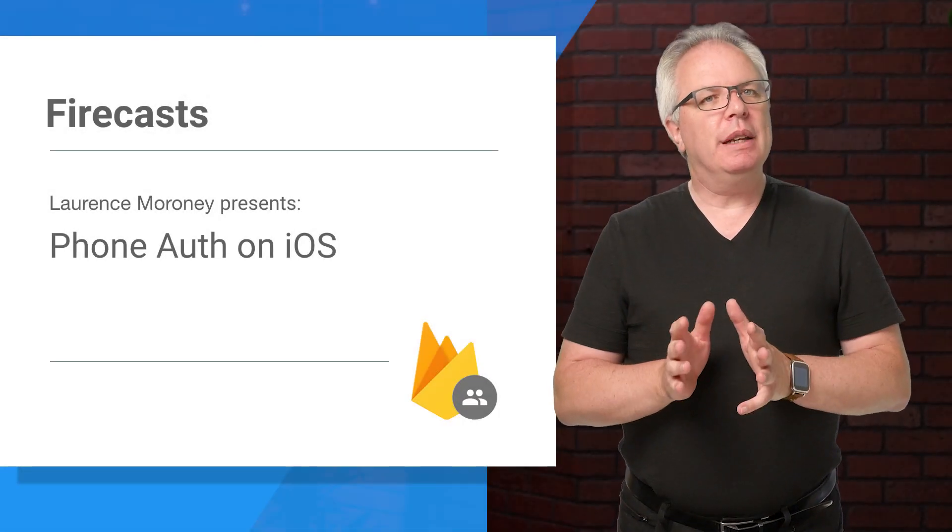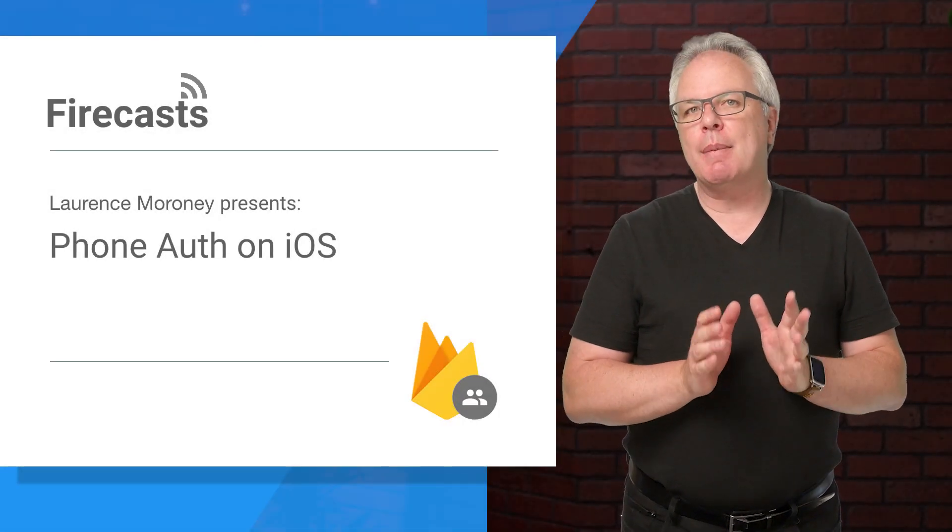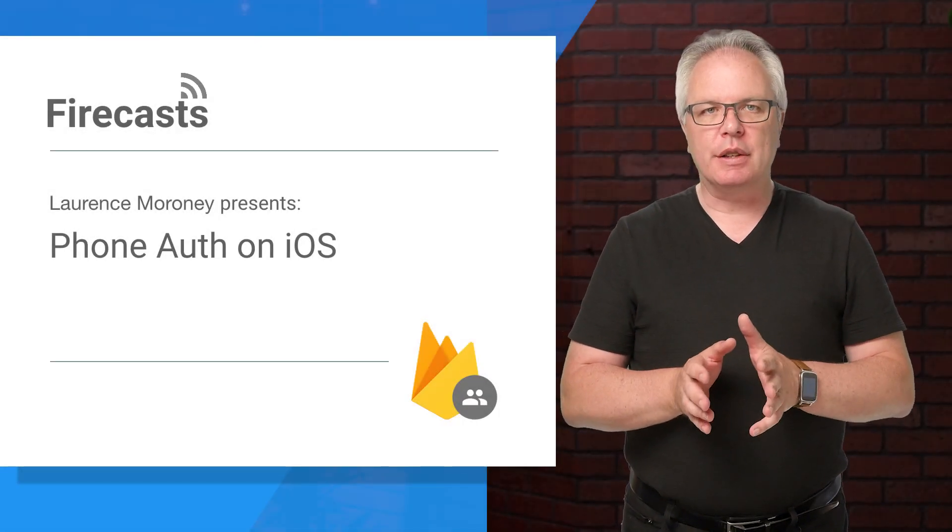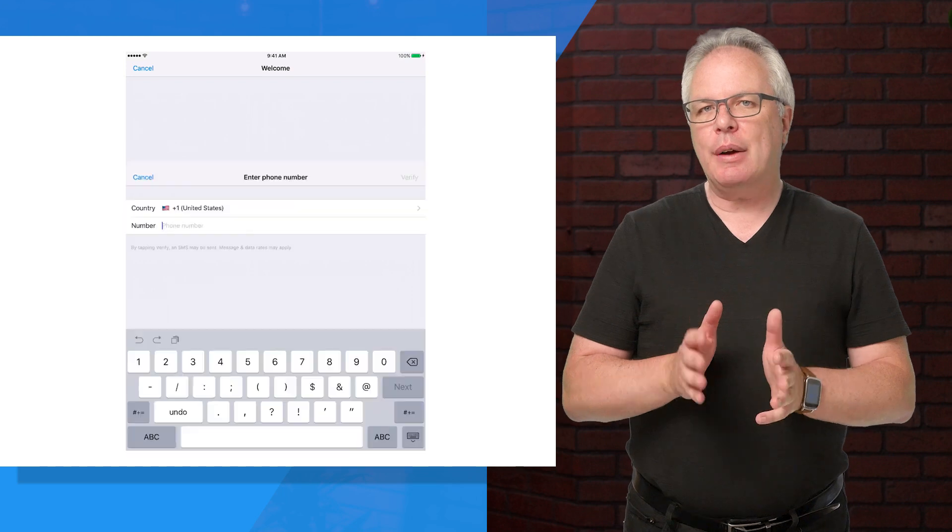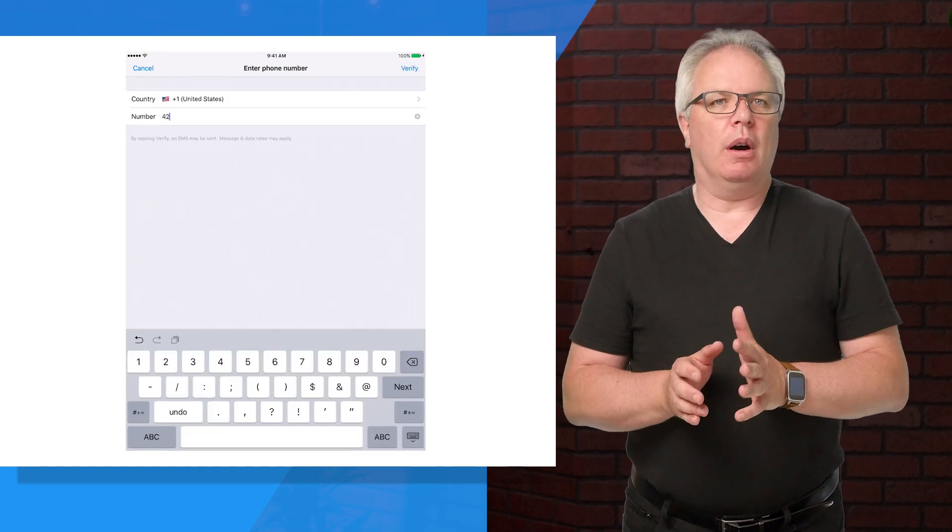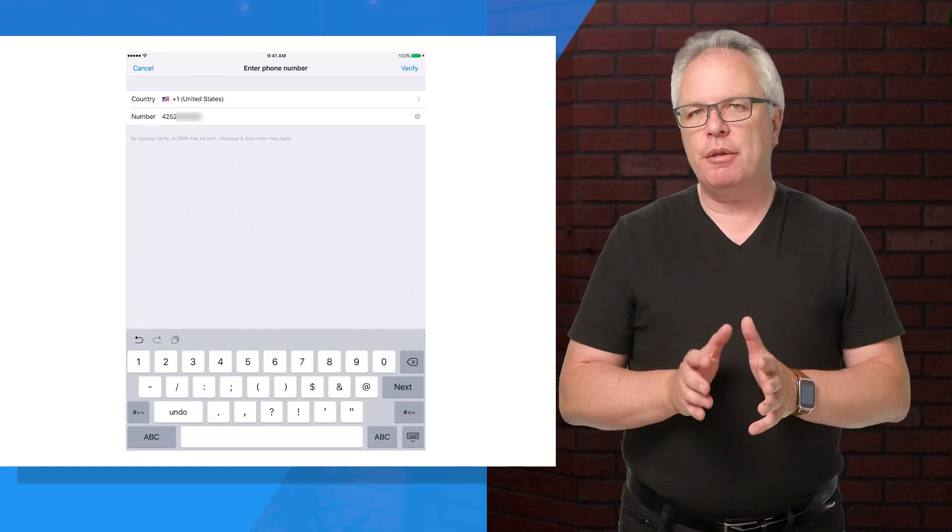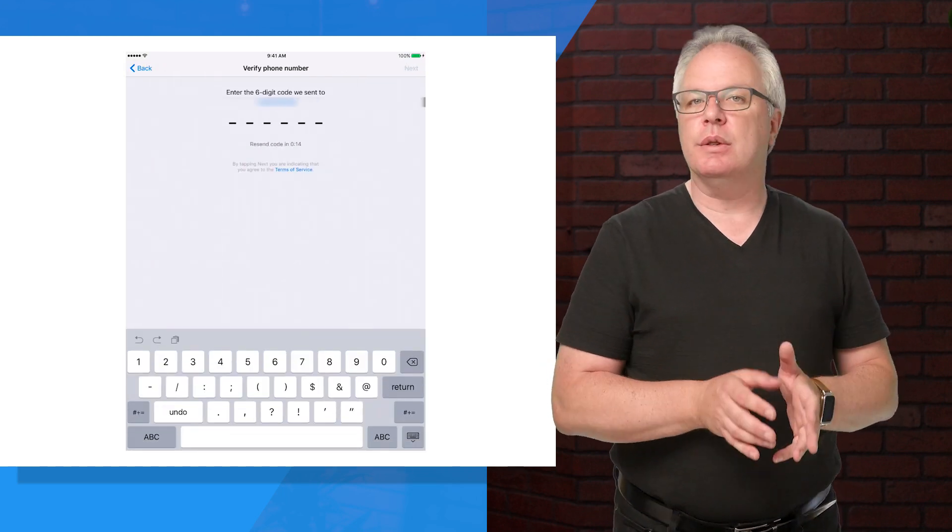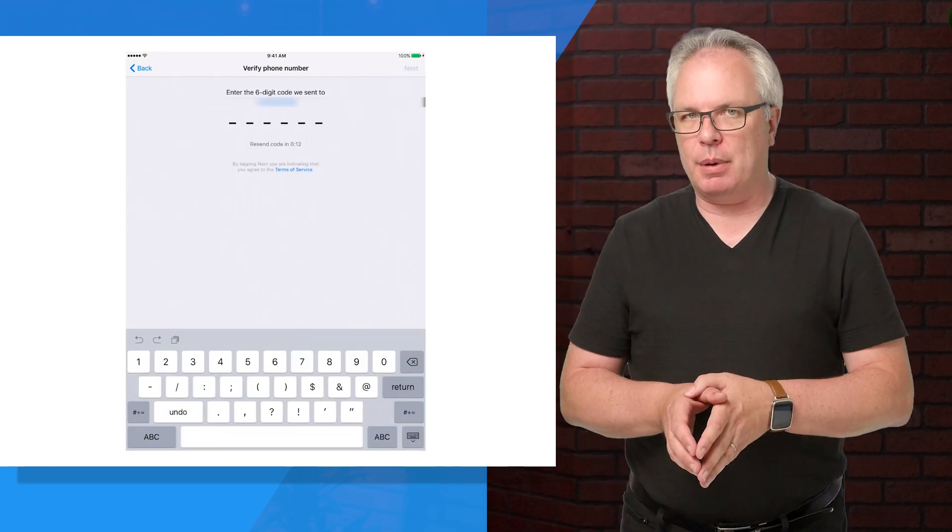Did you know that as well as using username and Firebase authentication in Firebase, you can now use phone number auth, where a verified phone is enough to sign a user into your app.